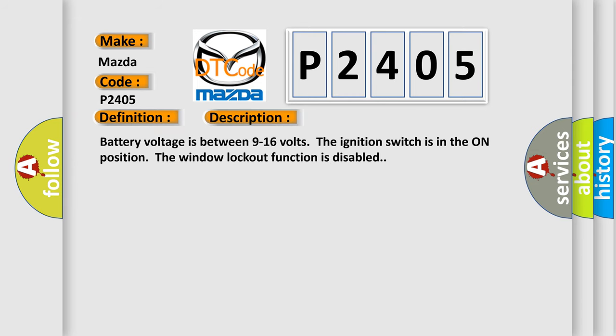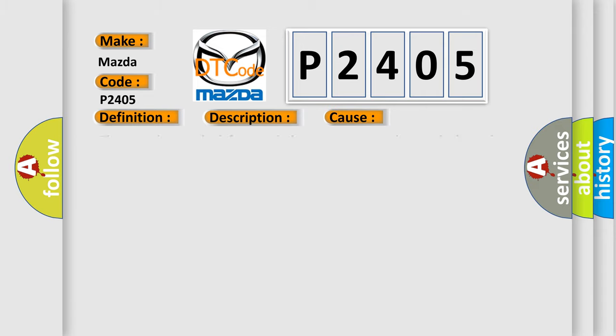Battery voltage is between 9 to 16 volts. The ignition switch is in the on position. The window lockout function is disabled. This diagnostic error occurs most often in these cases: The BCM detects the left rear window lockout control circuit is shorted to ground.